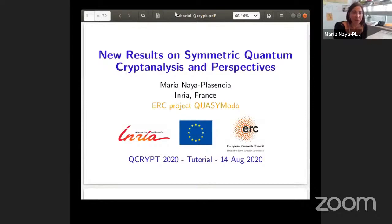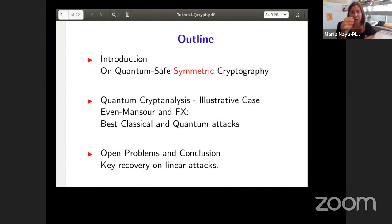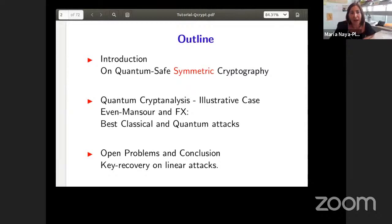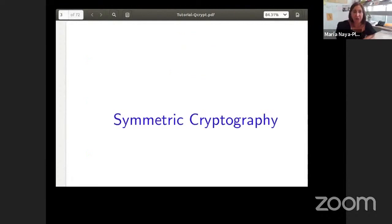It's a real honor to be here giving this tutorial today. I'm going to talk about quantum geometric cryptanalysis, a topic that was not so obviously interesting a few years ago. First I will give quite a long introduction explaining the motivation, context, and state of the art. Then we will see an illustrative case on quantum cryptanalysis, presenting some of the best classical and quantum attacks on Even-Mansour and FX constructions, along with some recent improved results using offline Simon's algorithm. Finally, I will discuss some interesting open problems and conclude.